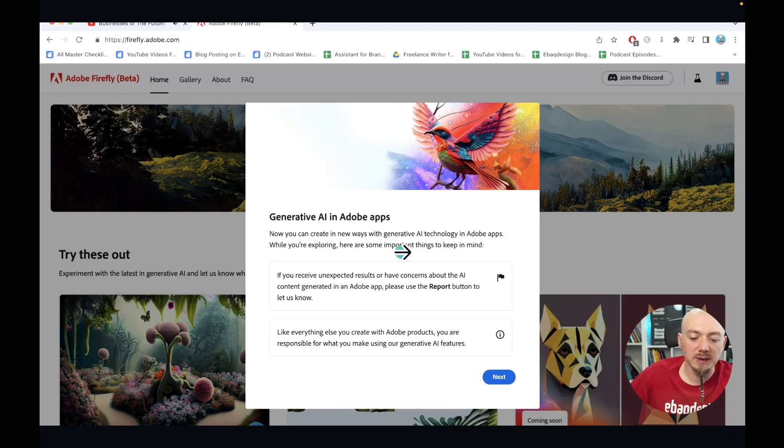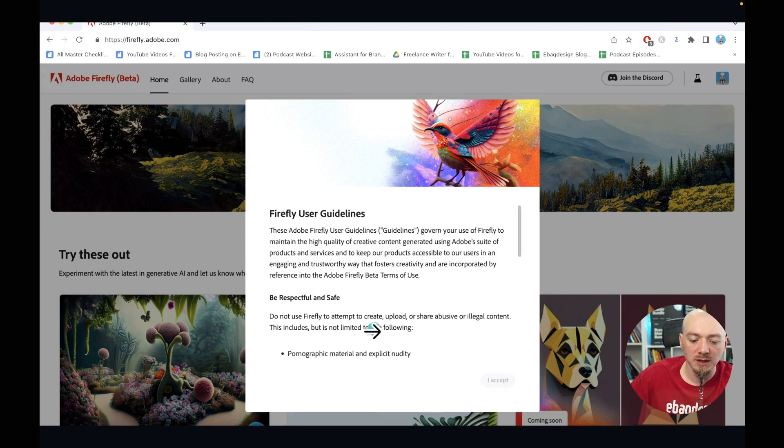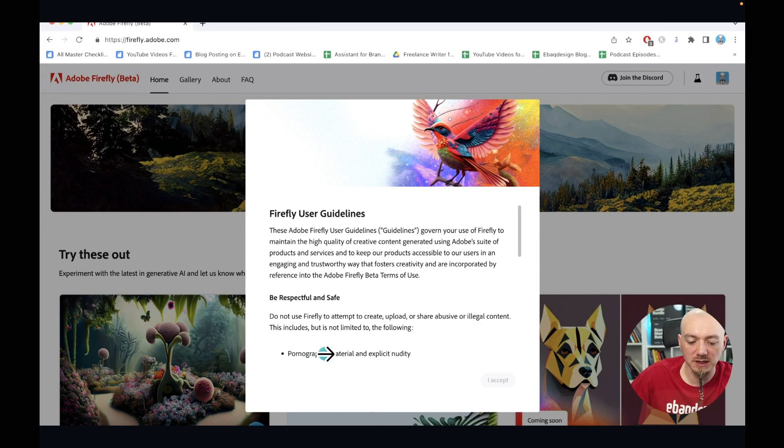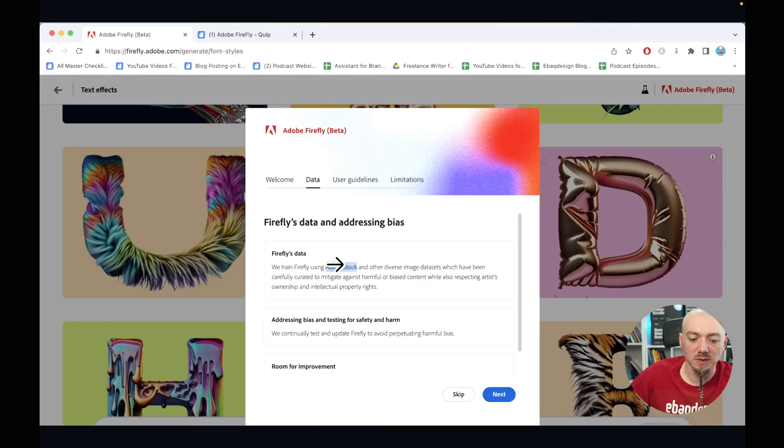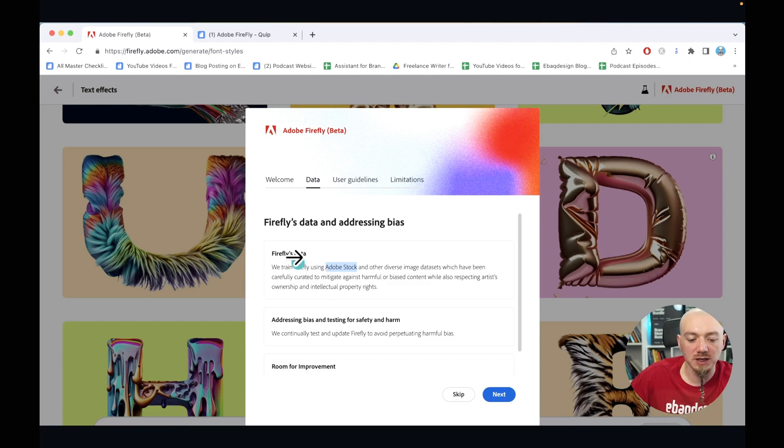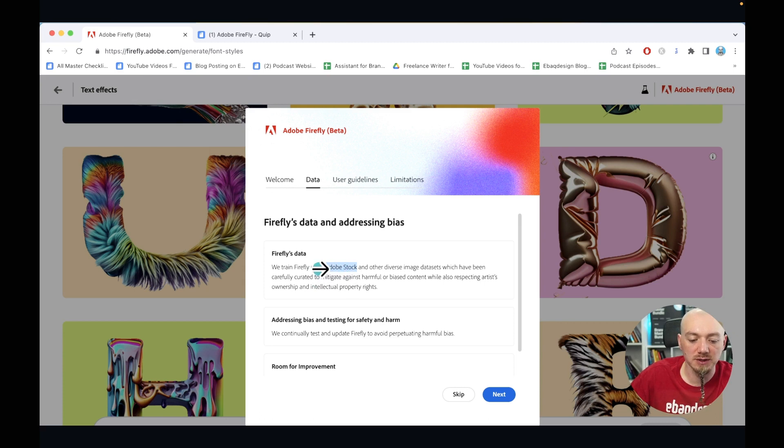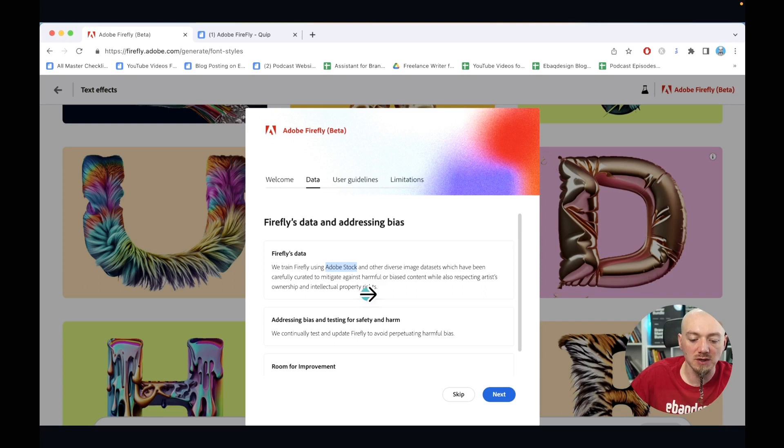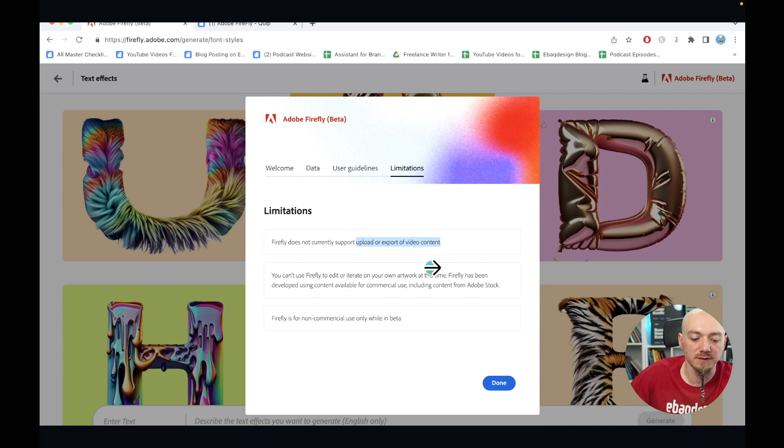So once you sign up, once you get approved, of course you're going to have to accept these terms and conditions. Of course, there are some limitations - you cannot create pornographic materials. We're not going to do that. And there is a welcome to the beta. I just wanted to walk you through this because the big difference between Adobe Firefly and other text to image generators like Midjourney or DALL-E is that they're more concerned about using other people's work. As you can see, they train this AI based on images from Adobe Stock.